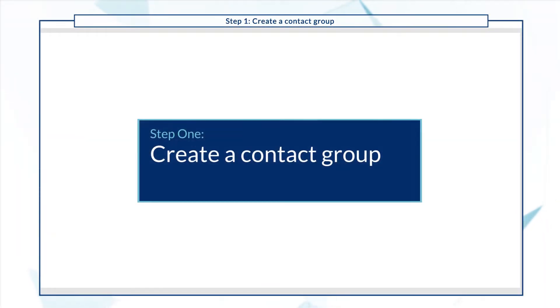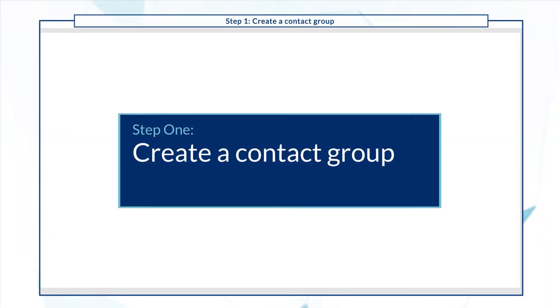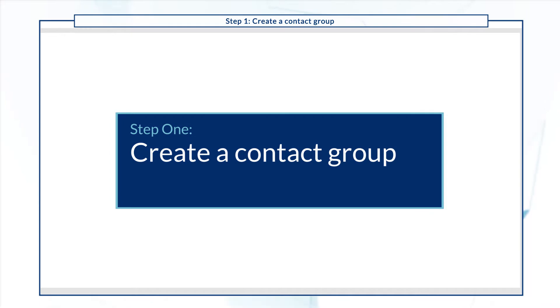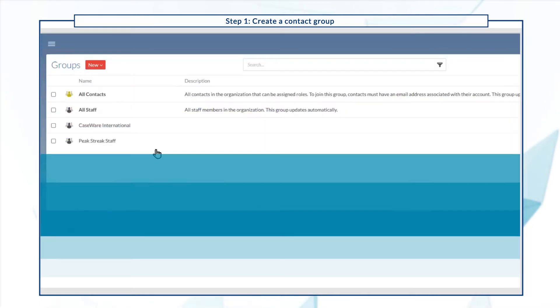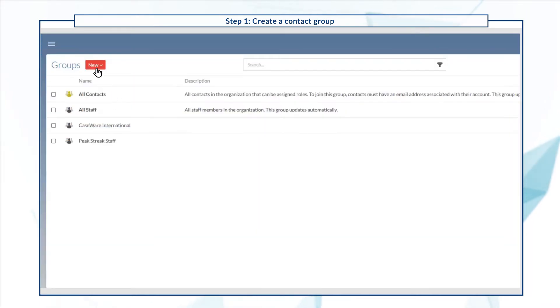The first step is to create a contact group so you can grant the necessary access rights to multiple contacts at a time. Go to groups to get started.